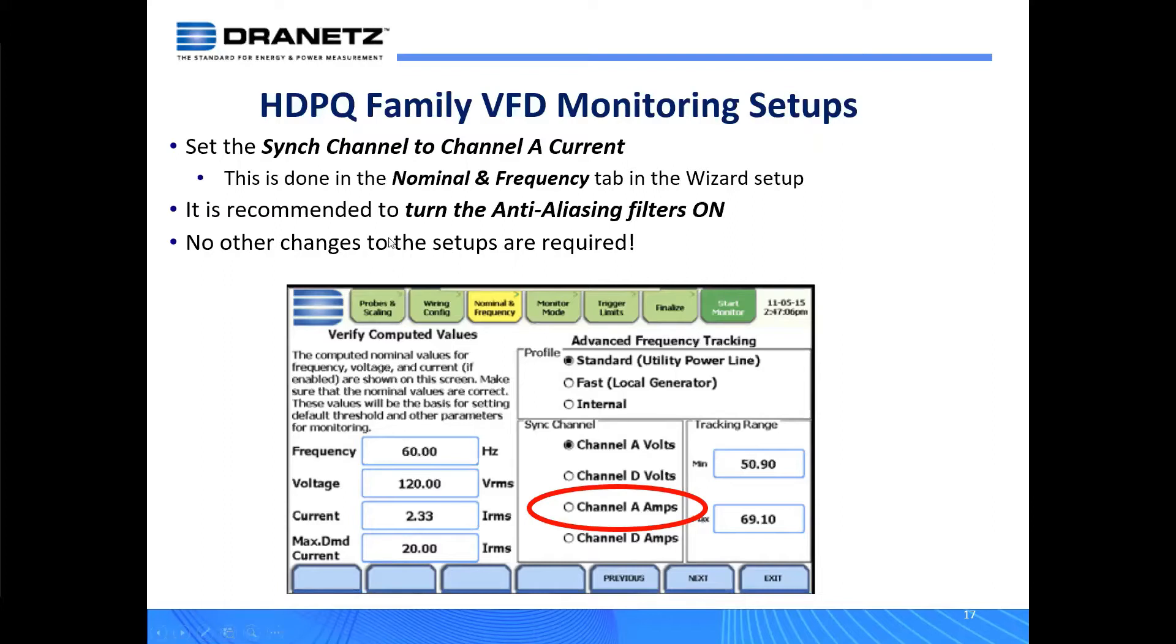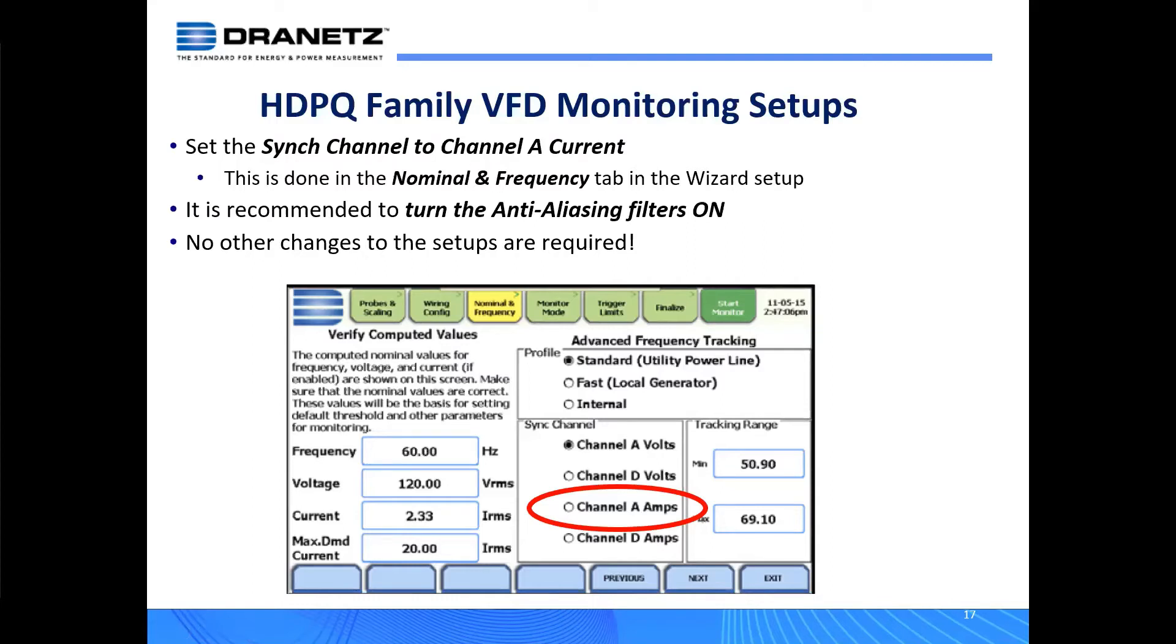It's also recommended to turn on the anti-aliasing filters. This filters out a lot of the switching noise from the VFDs because it's high speed switching and pulse width modulation on that voltage. This will filter out the majority of that noise and prevent a lot of triggering that you may not want in your measurements.